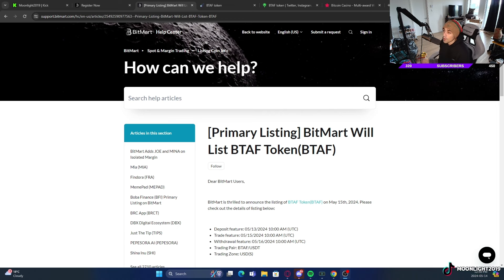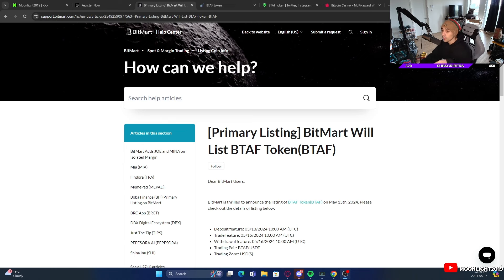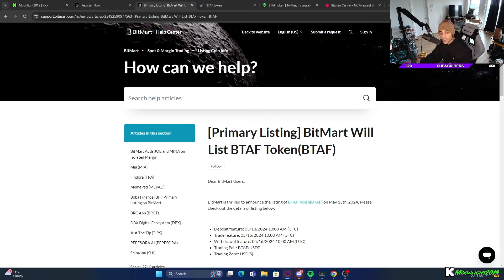If you want to get in on this token they have coming out, it's called BTAF. I'm very excited for this because there's a lot of things going on with BitMart. They're a huge cryptocurrency exchange. Currently they have an actual little offer that I'm going to be able to provide to you guys.